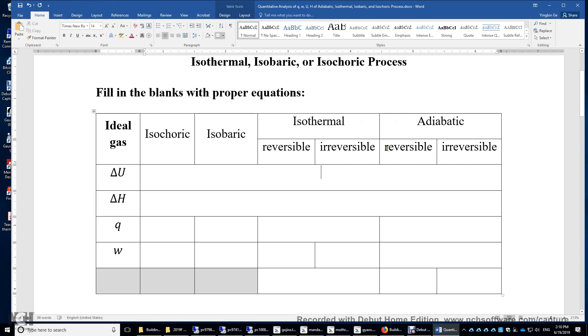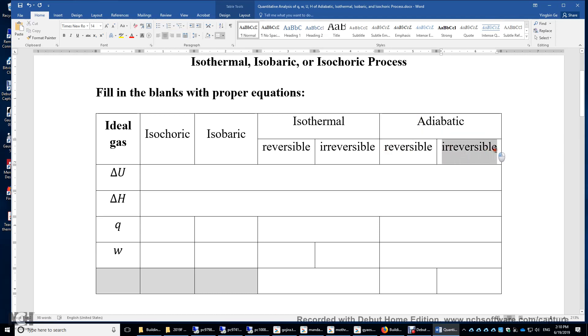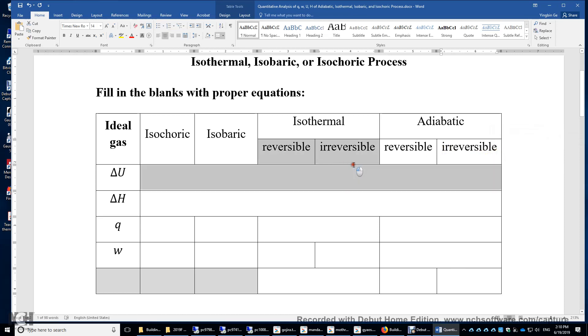P external can be equal to P — that's called reversible — but when P external is different from P, it's called irreversible.